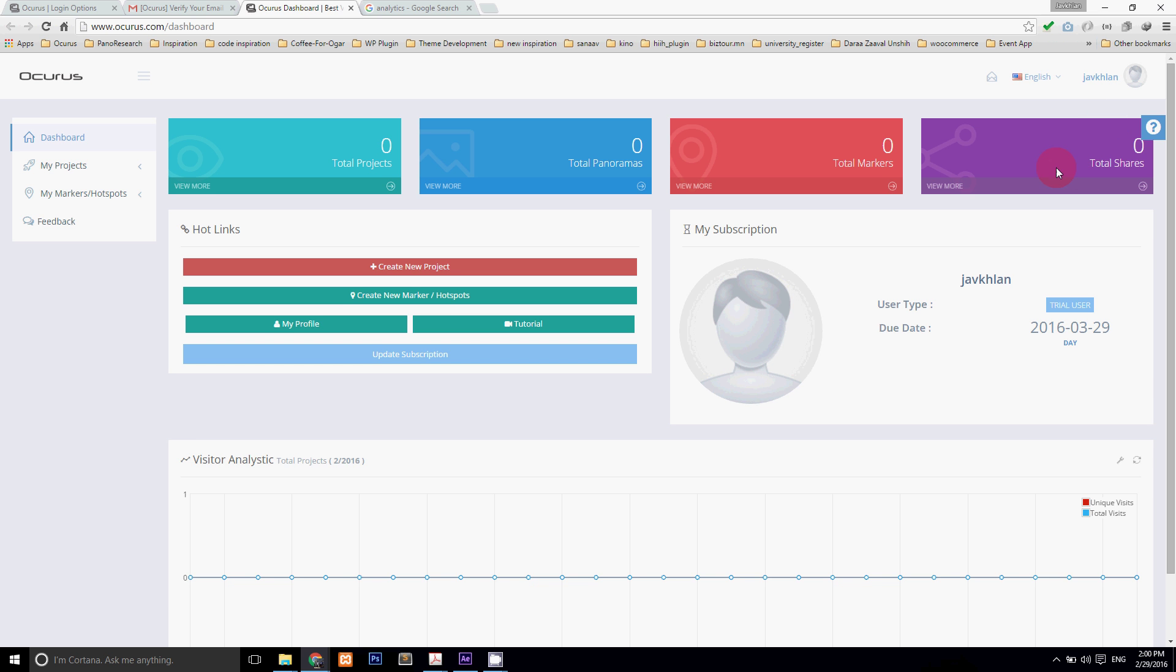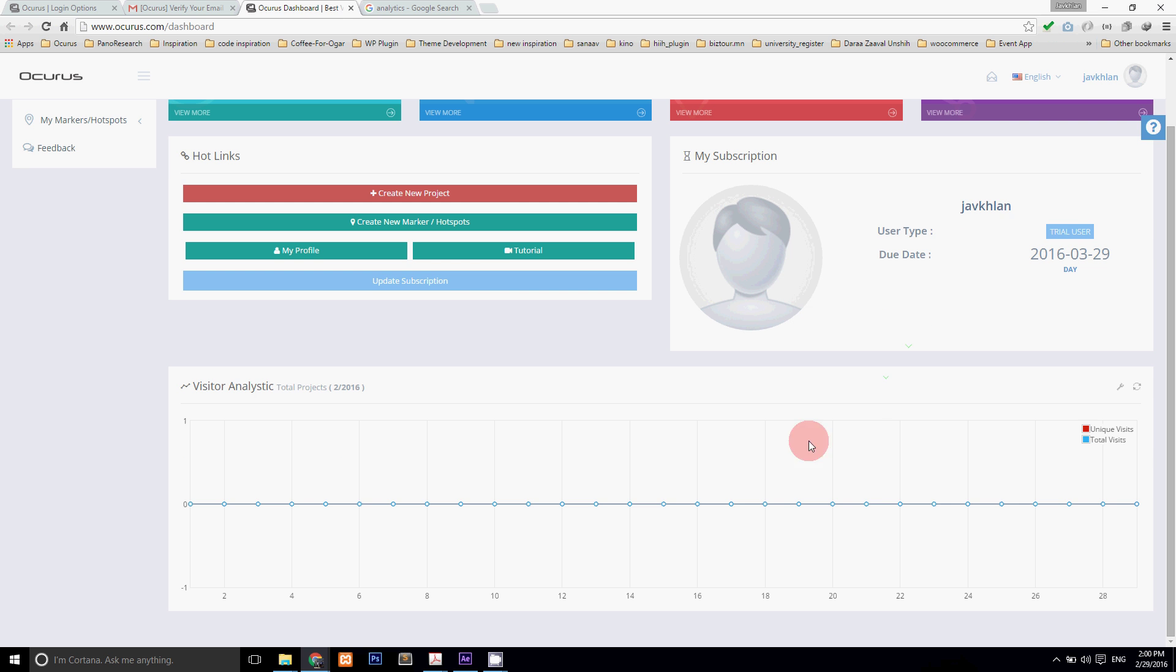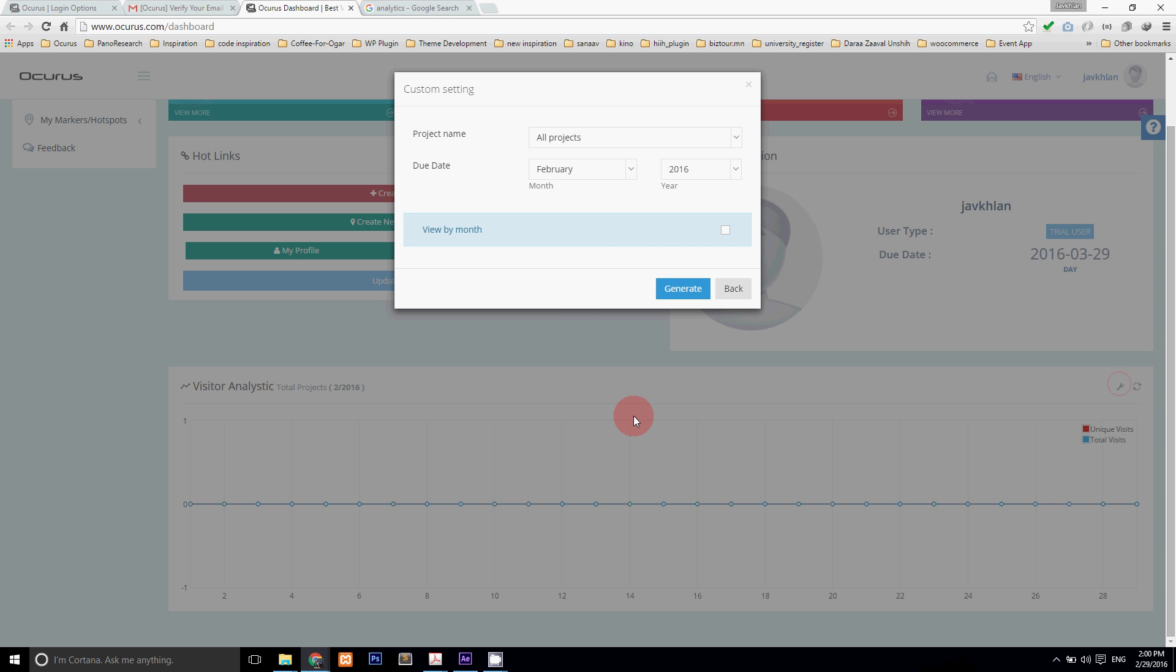Below of those you can view analytics from your projects. Of course you can view your analytics with different credentials using custom settings icon.